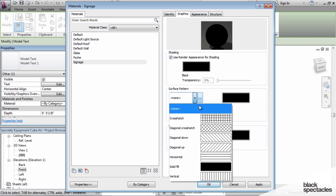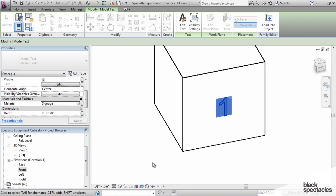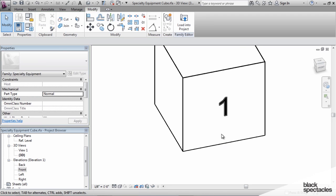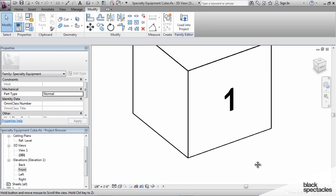And then surface pattern, it's solid fill, and then the color of that solid fill is going to be black as well. And so that will set the color of that text to always be black, no matter what.